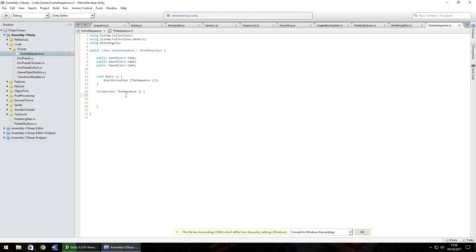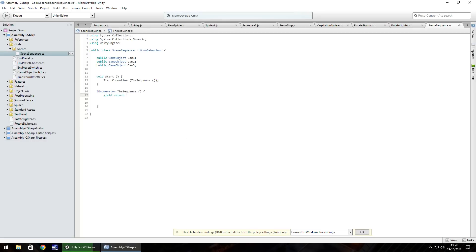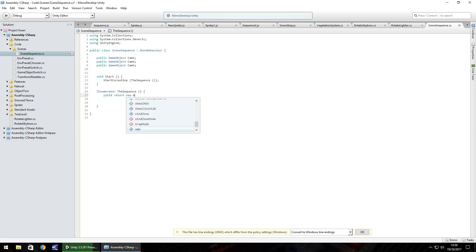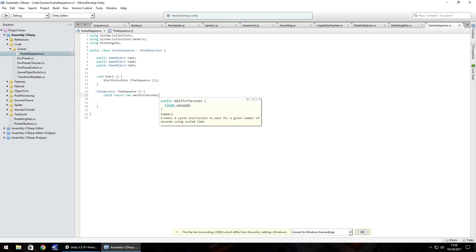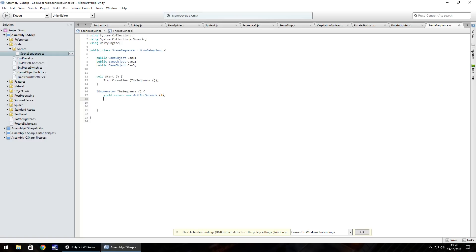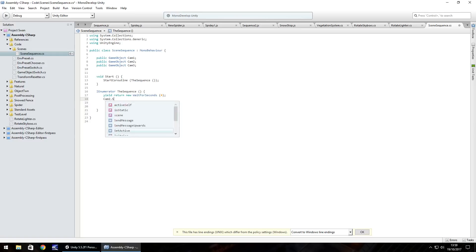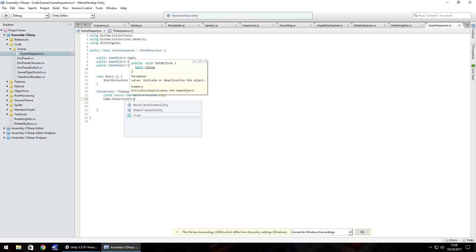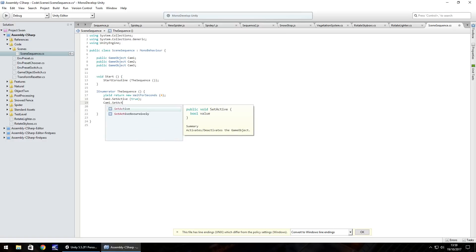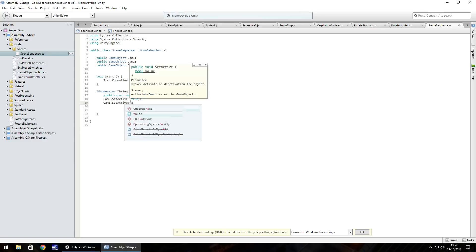The first thing we're going to need to do is wait for four seconds. So yield return new wait for seconds four. After that's done we need to set camera two as active. So cam two dot set active is true. Then after that set cam one as inactive. So cam one dot set active false.